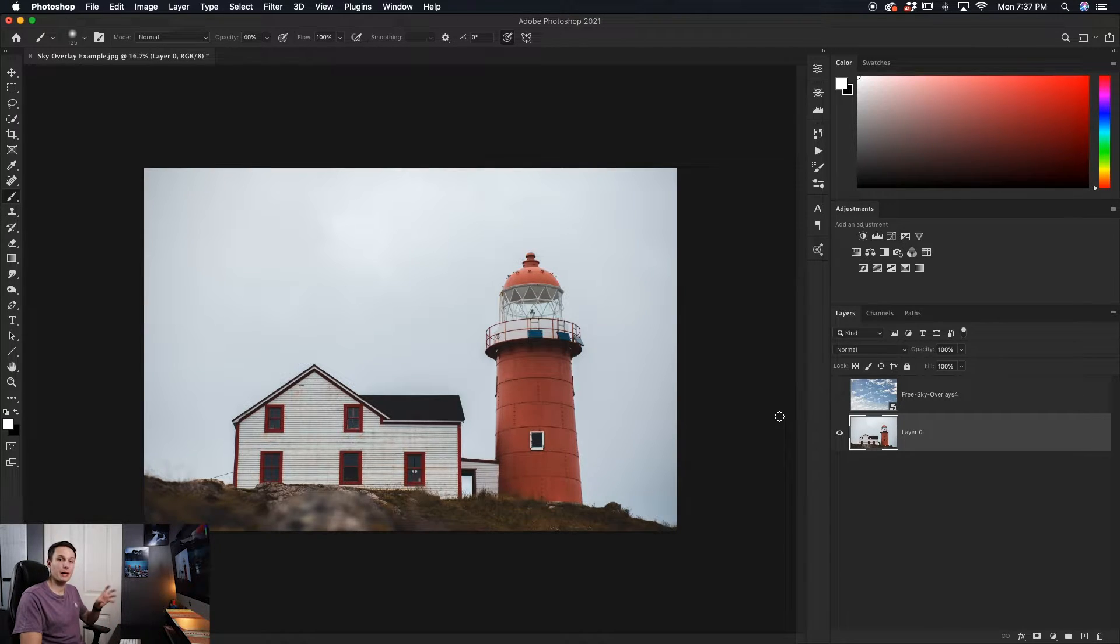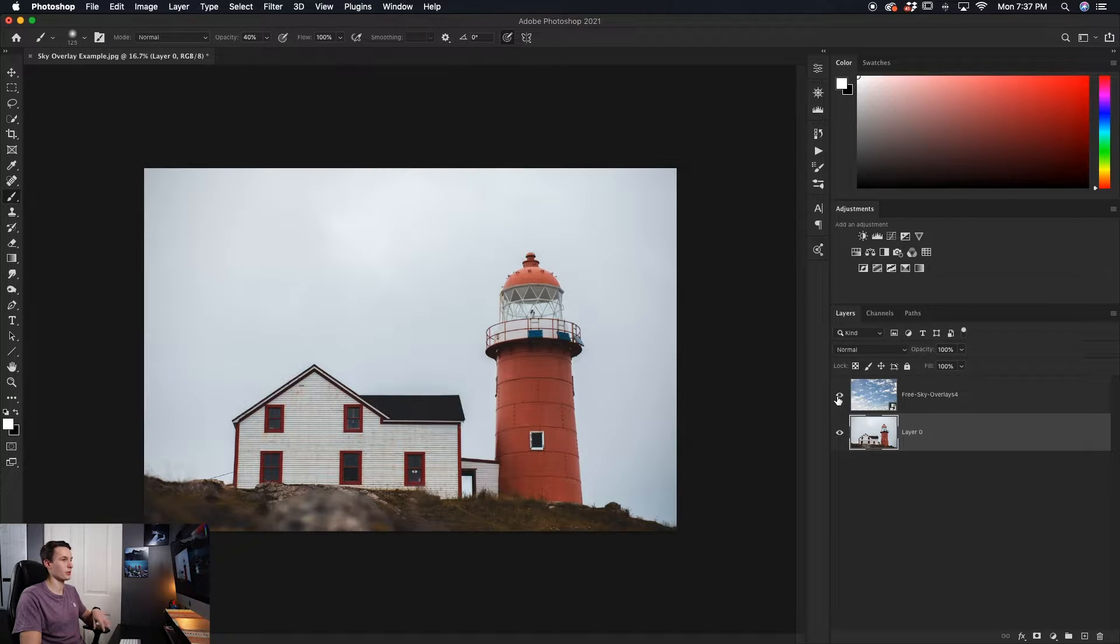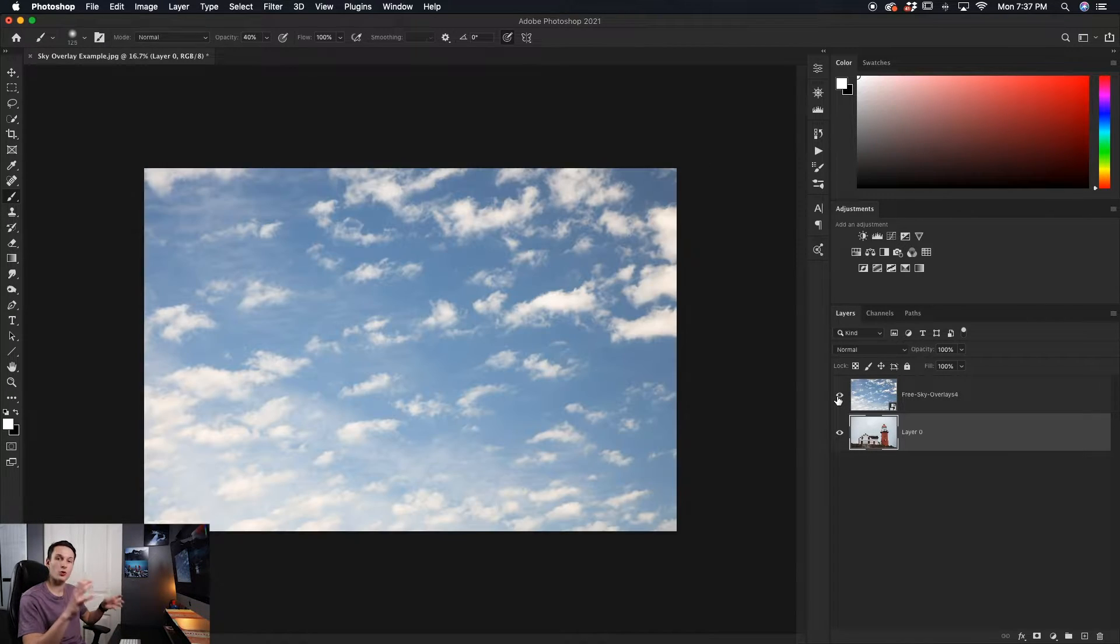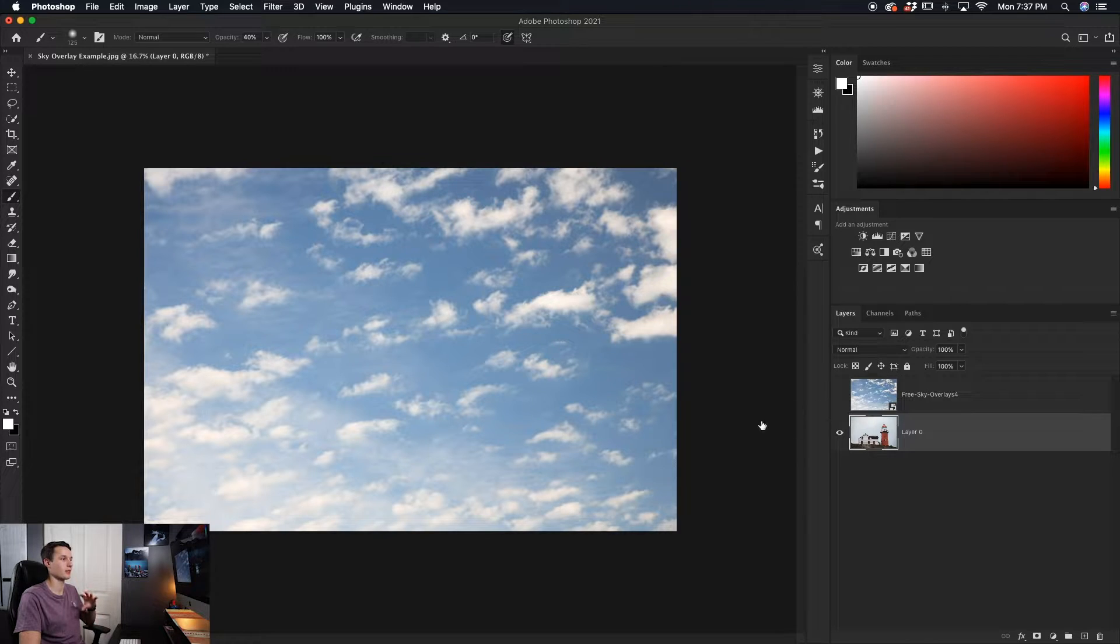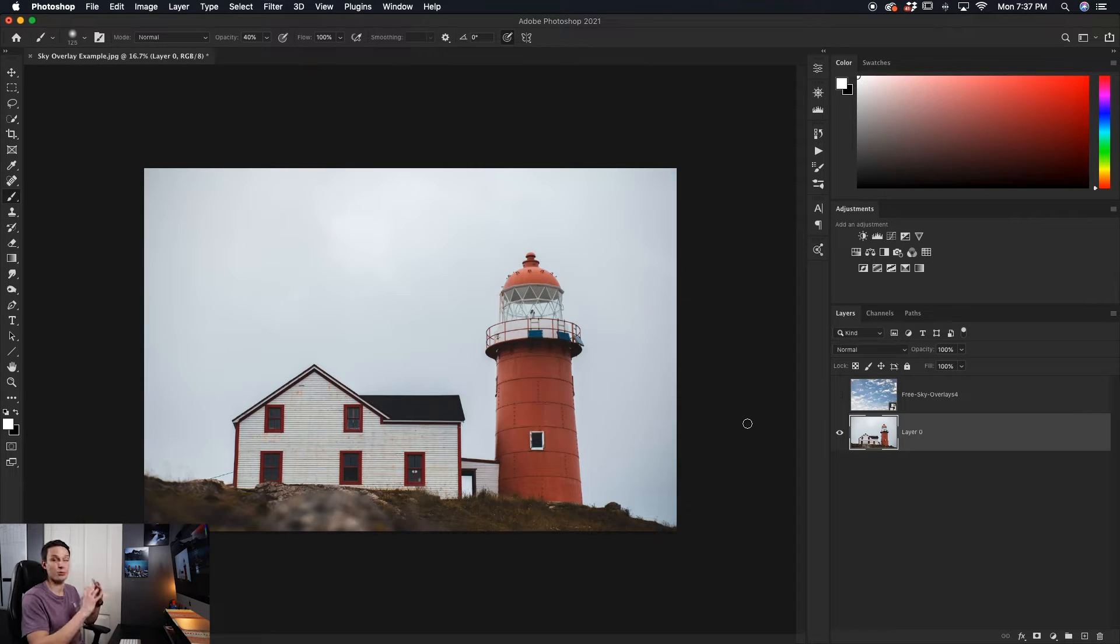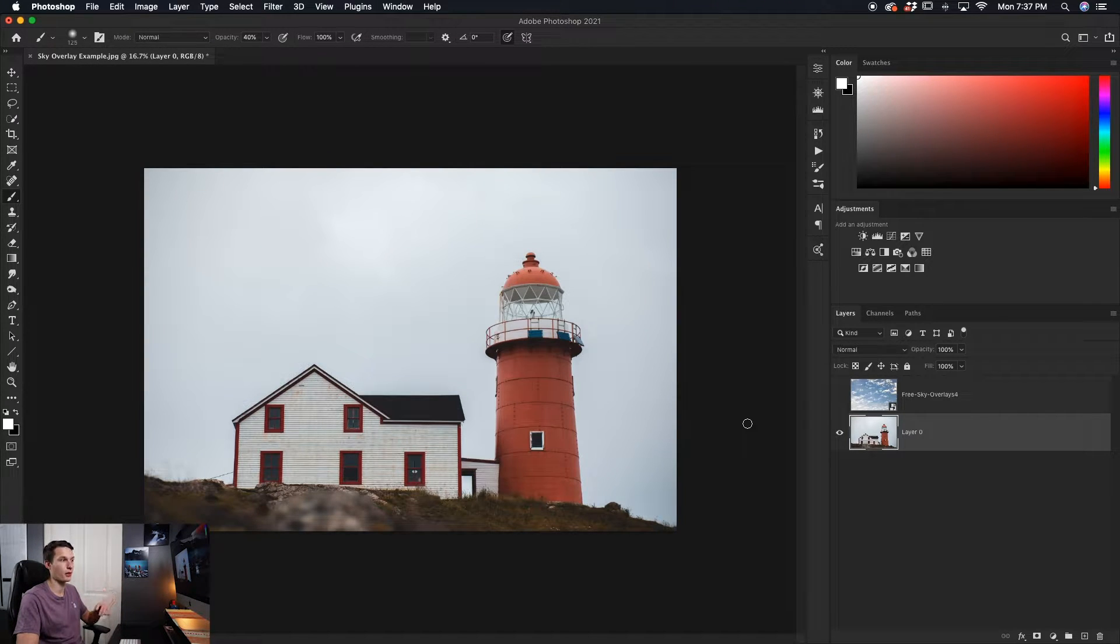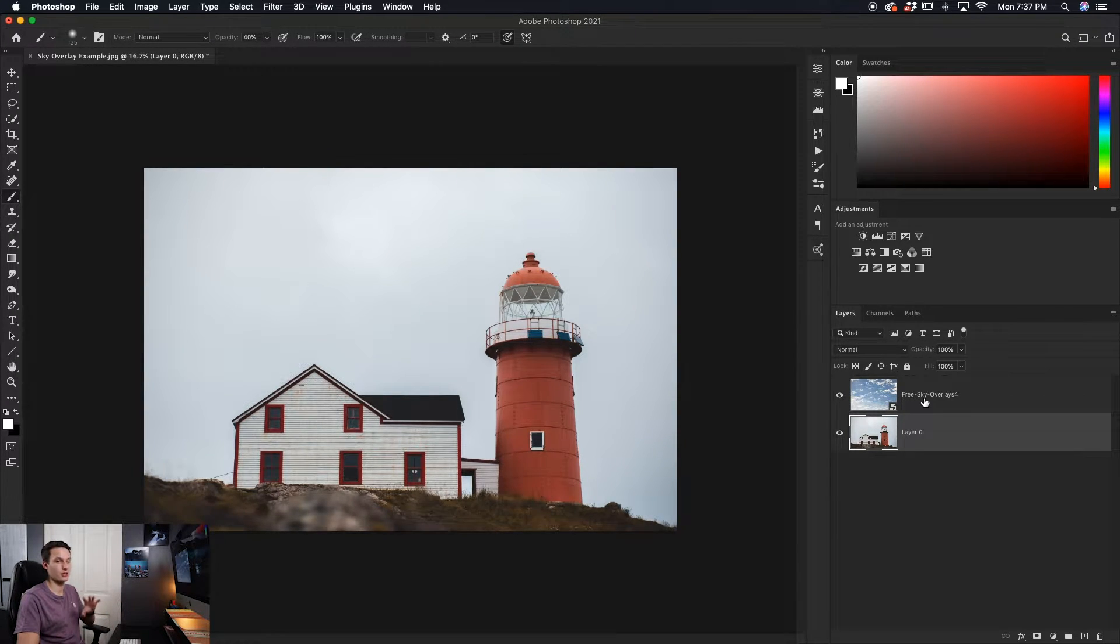After you've picked the sky template that you want to use, bring it into Photoshop and open it up and enlarge it to fit over the sky in your image. So in this case, since the sky takes up pretty much the whole photo, that means my overlay image is about the same size.